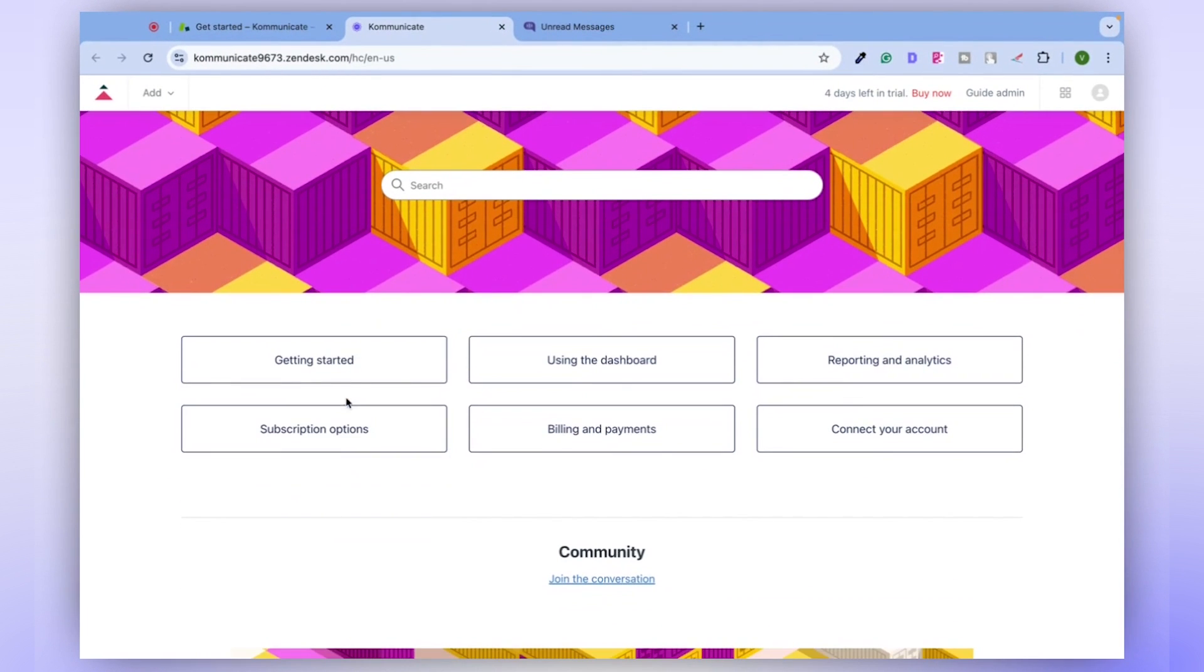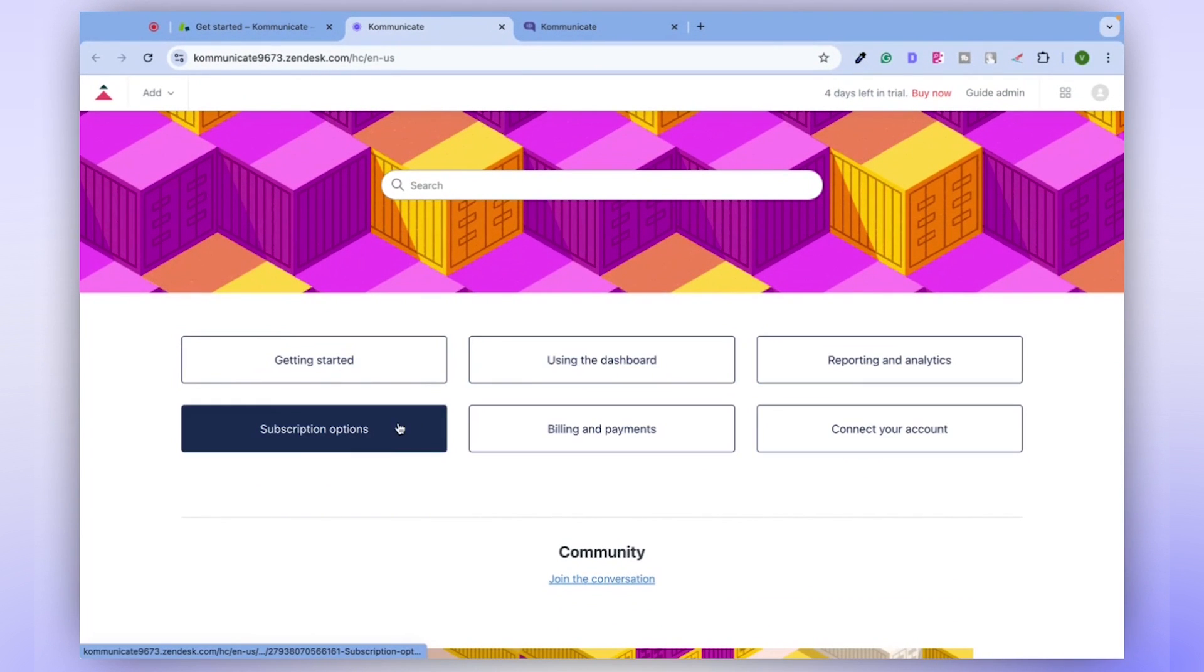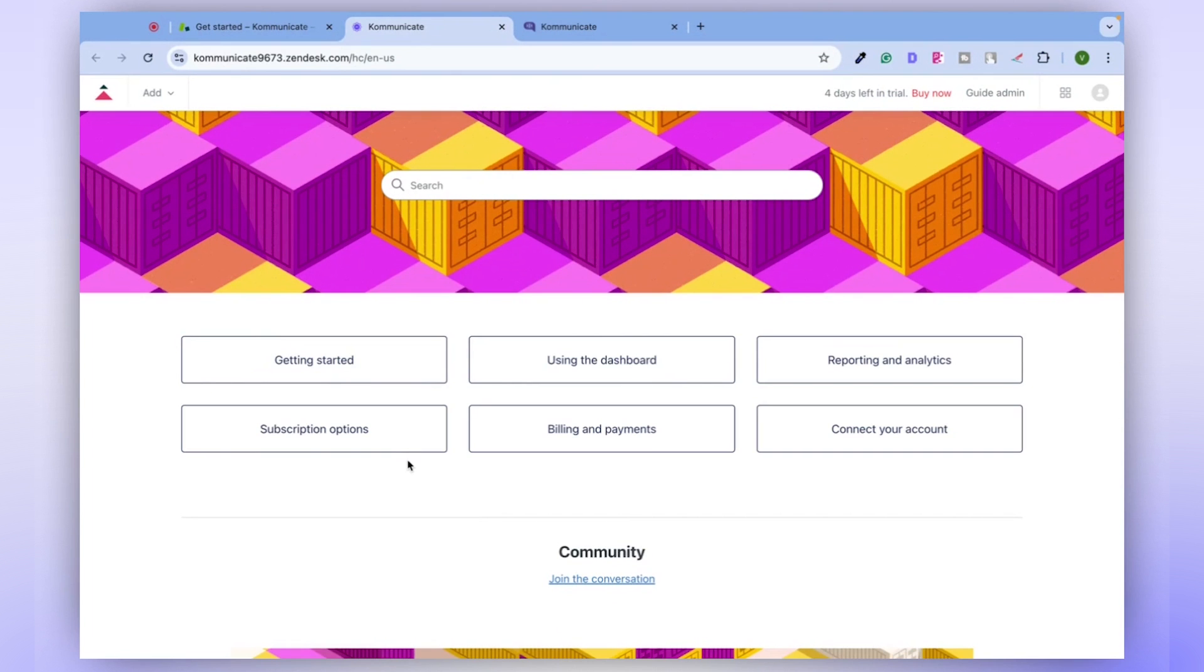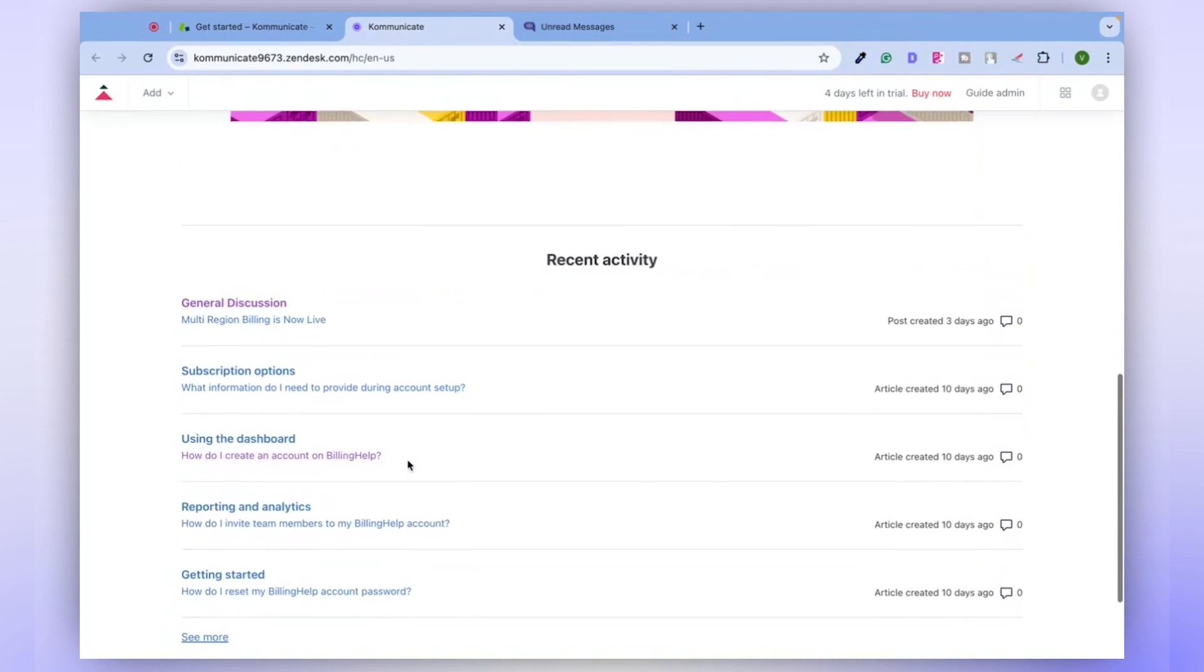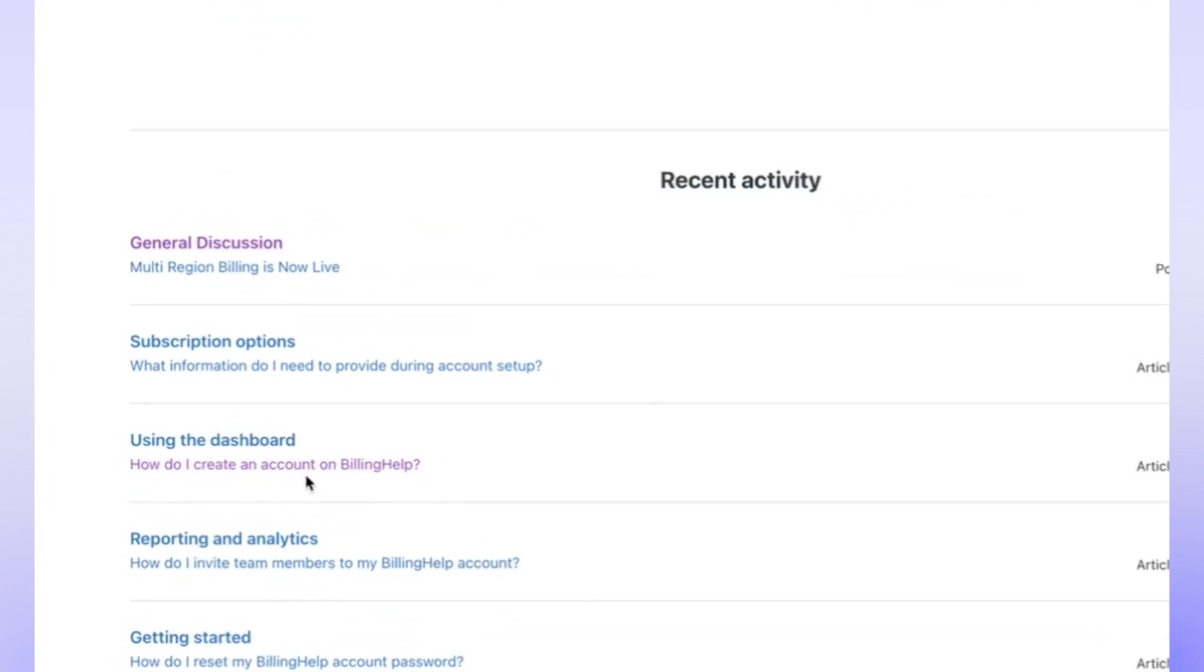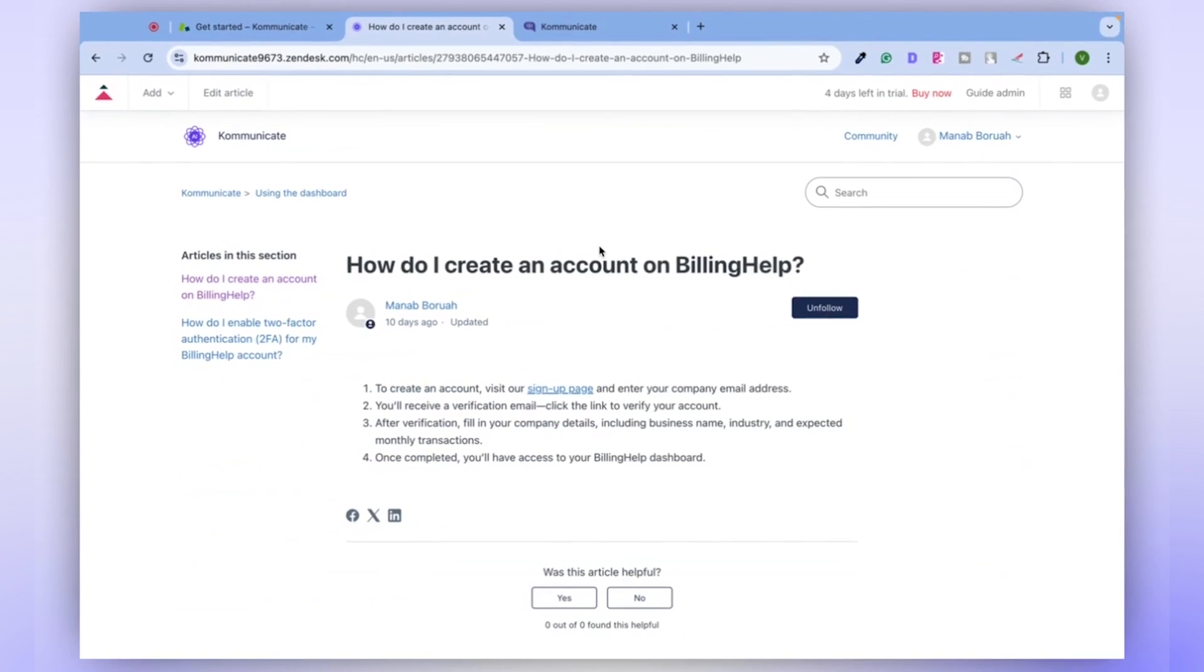Upon clicking the Guide button, you'll be presented with a list of topics. Each topic contains relevant questions and answers. Let's choose a random question for demonstration, such as, how do I create an account on billing help?